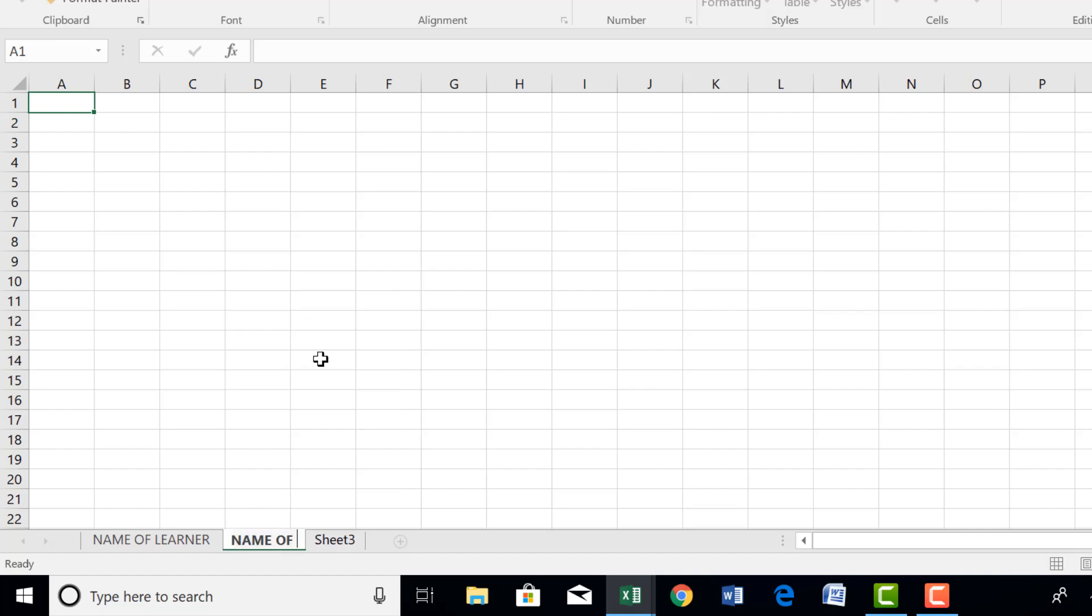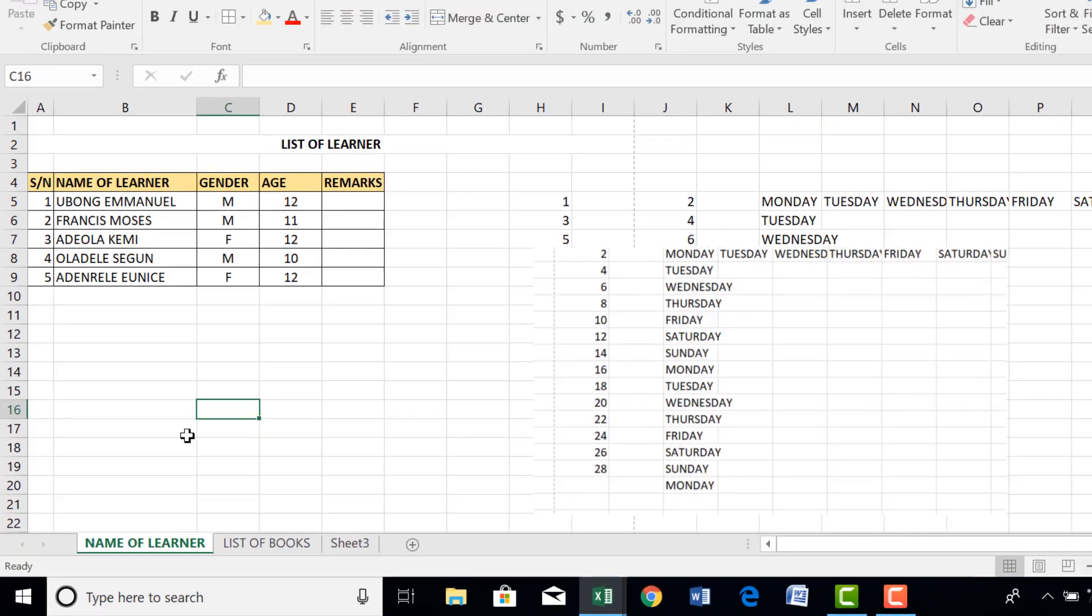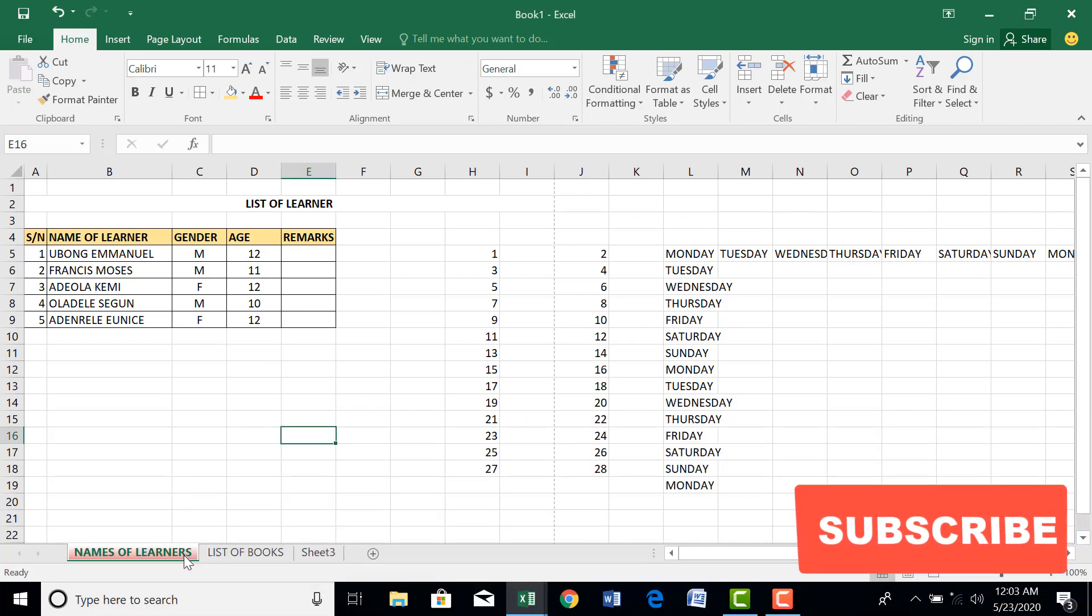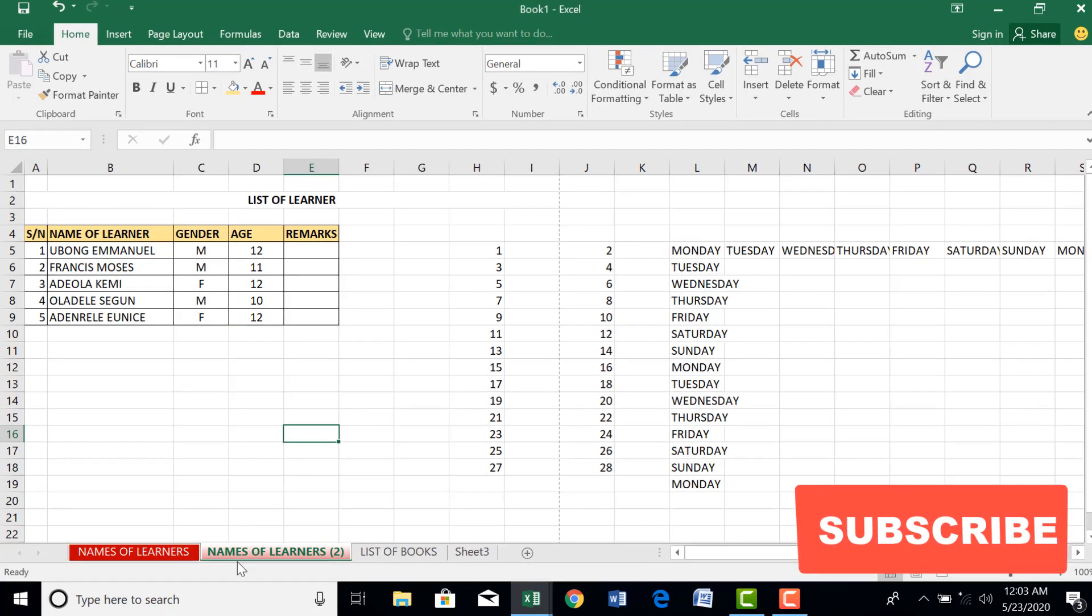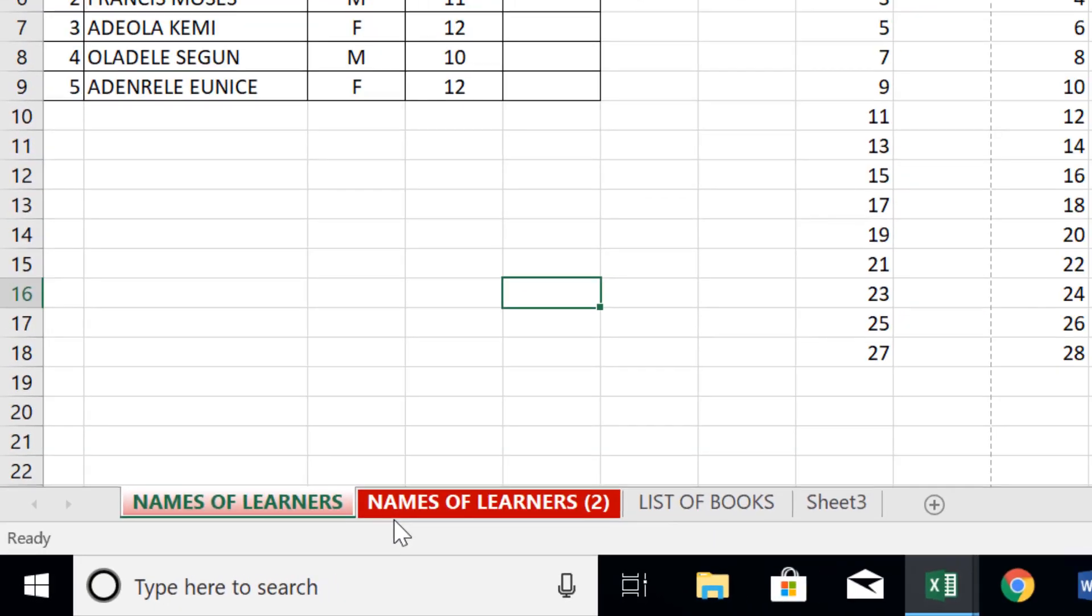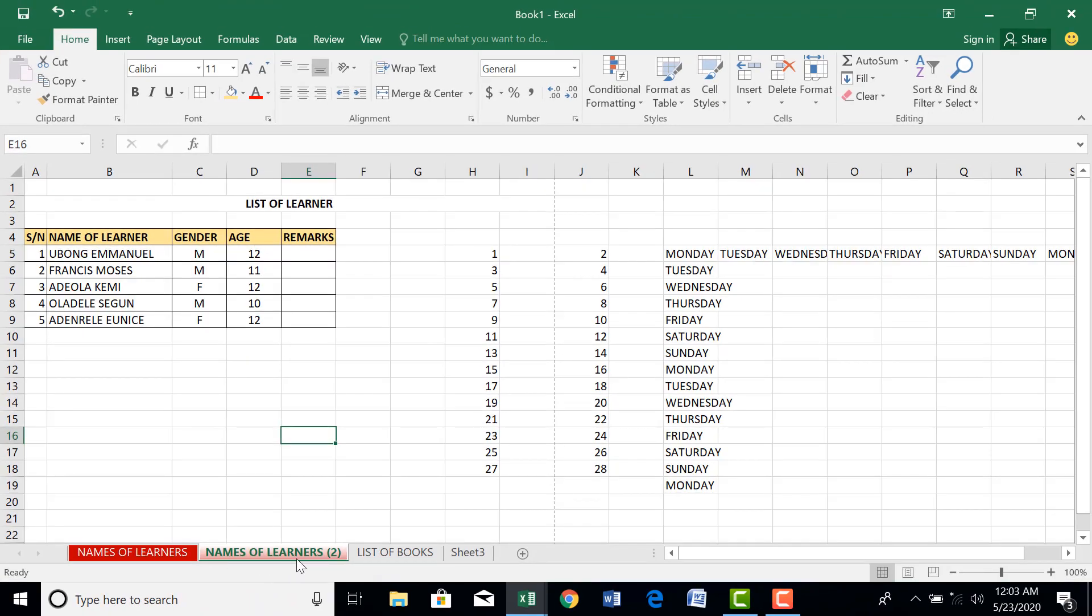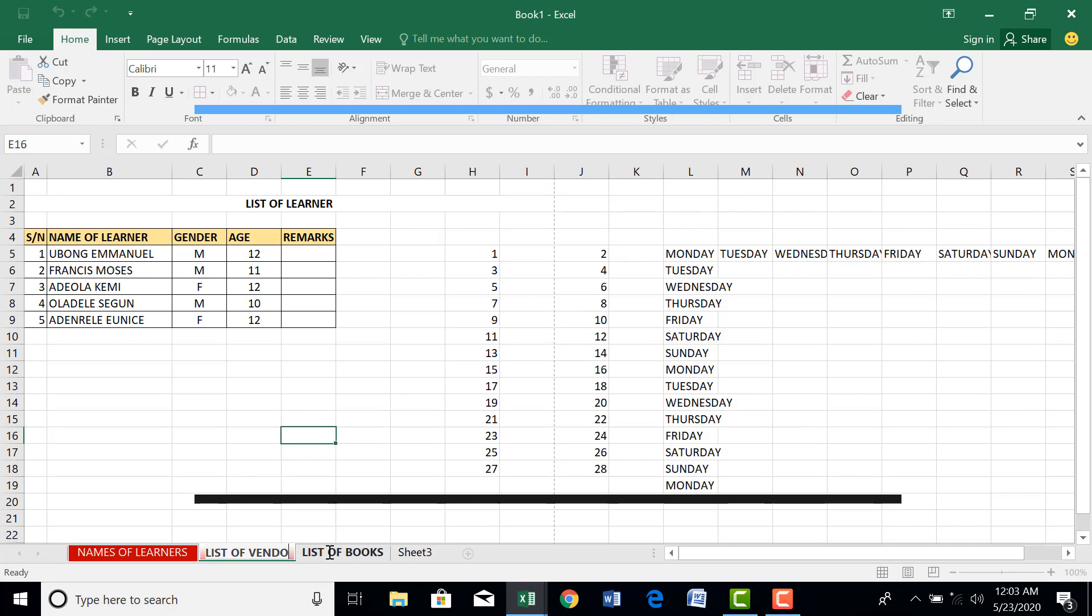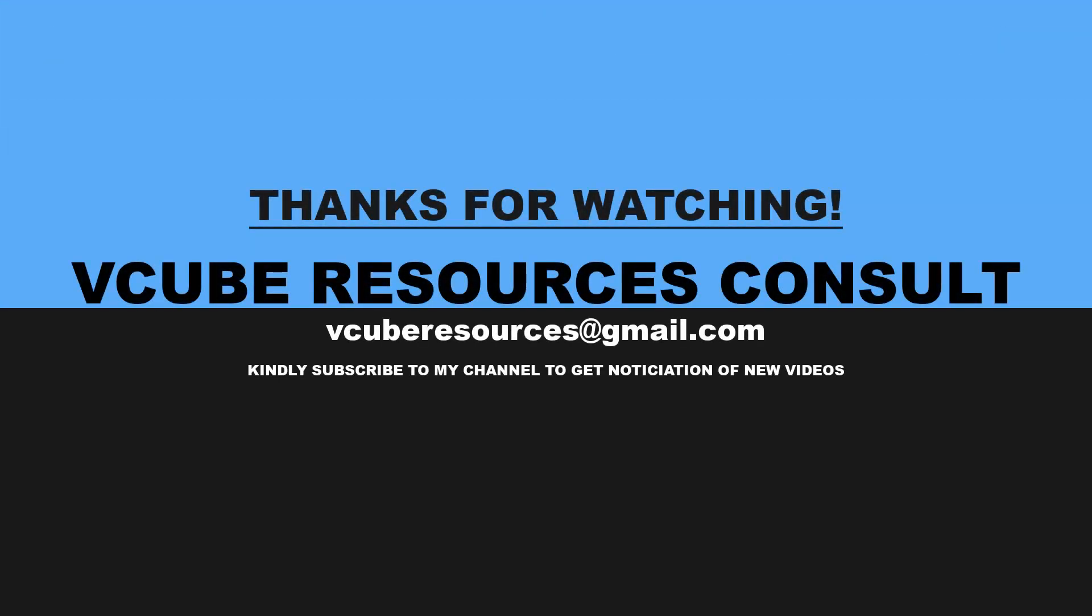We have list of books. Let's go back. To copy a sheet, what you need to do is click on that sheet, hold Ctrl button, now drag the sheet. What do we have? Names of learner. We have names of learner too. So you can now double click and change the name to list of vendors.